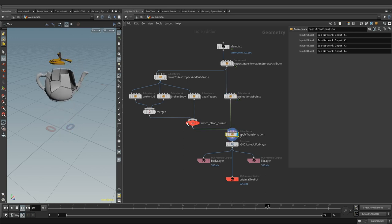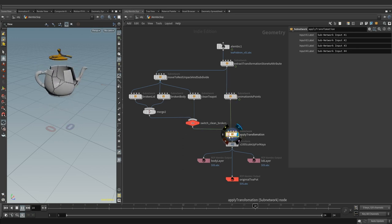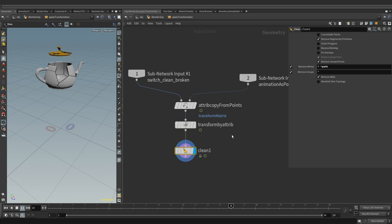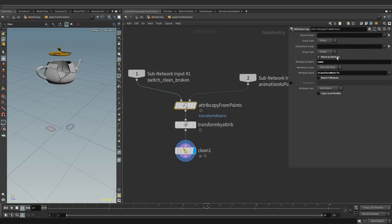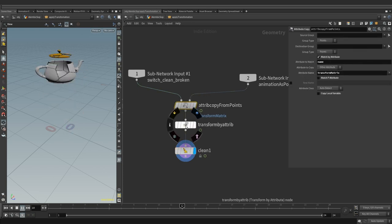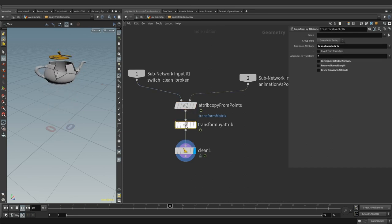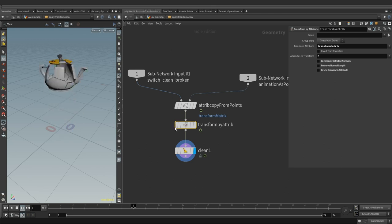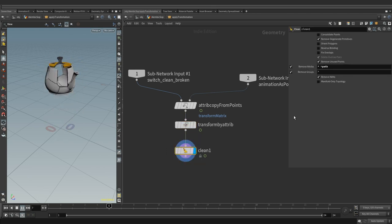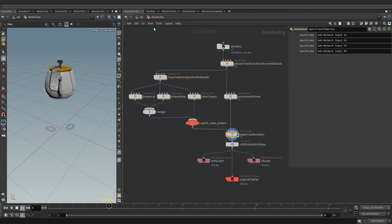And finally down here we are applying the transformation, getting the original animation back. Copying transform matrix attribute on the packed primitives and using transform by attribute. Using a clean top at the end, keeping only the path attribute for the hierarchy generation.